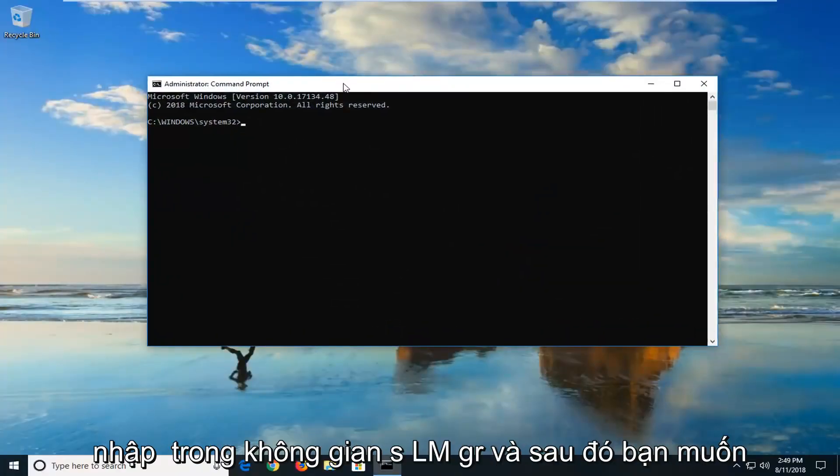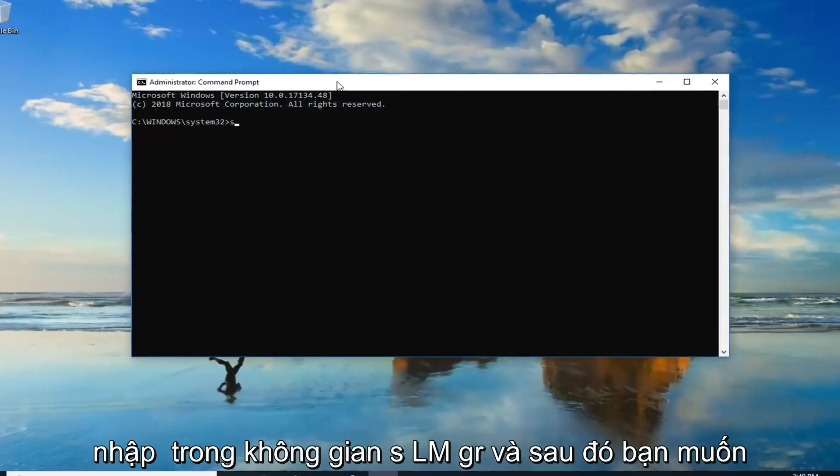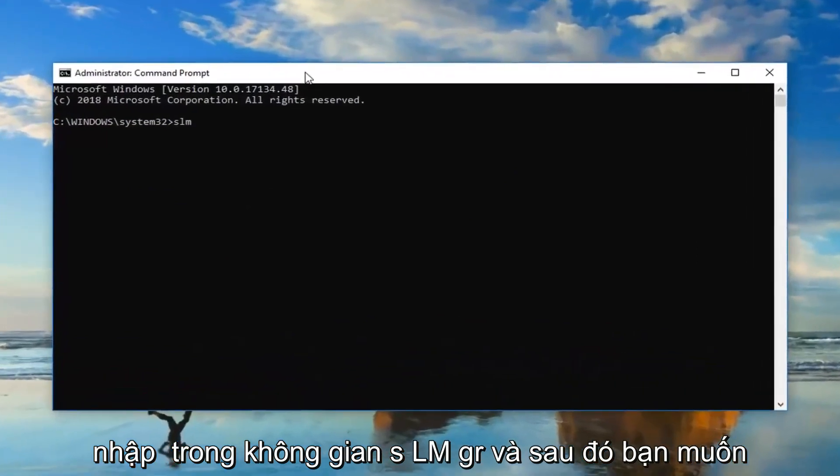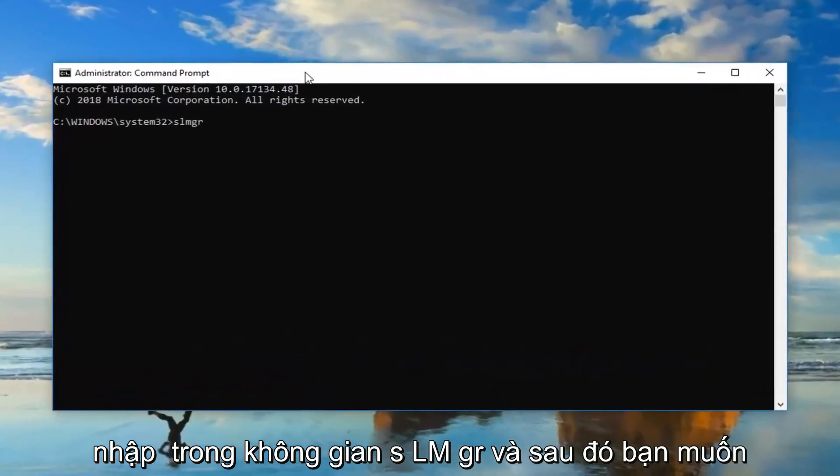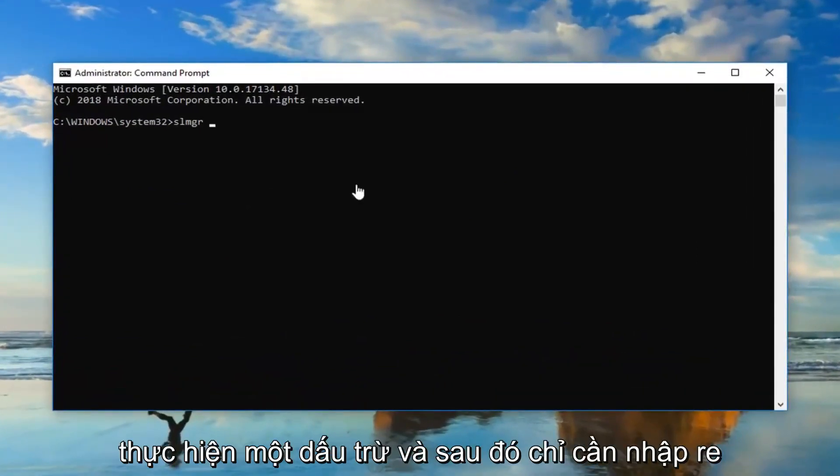So now you want to type in slmgr space and then you want to do a minus sign and then just type rearm. So slmgr space minus sign rearm.